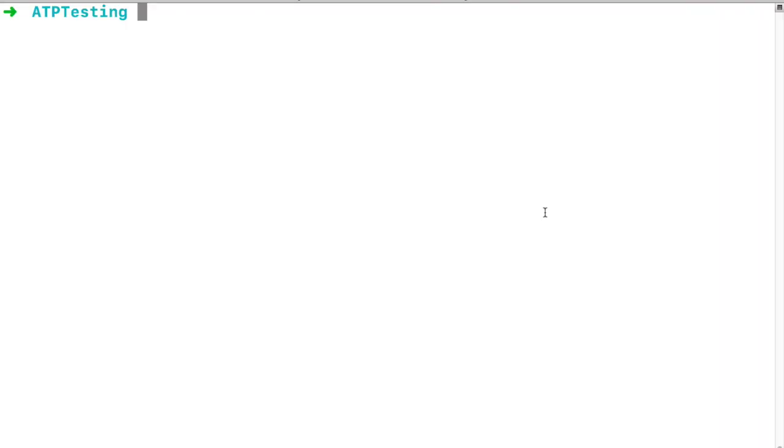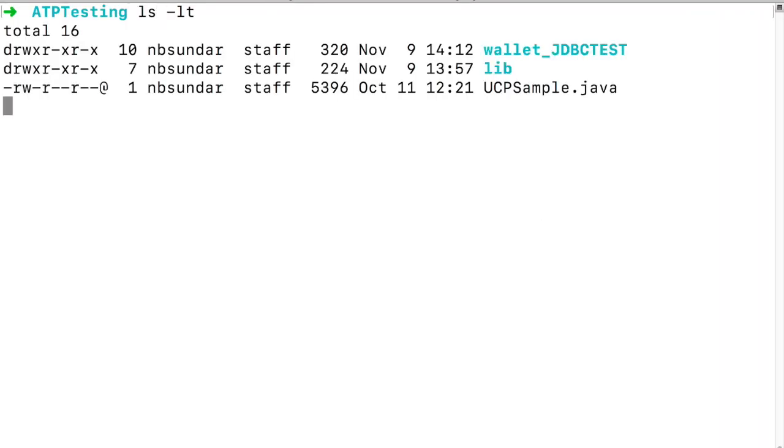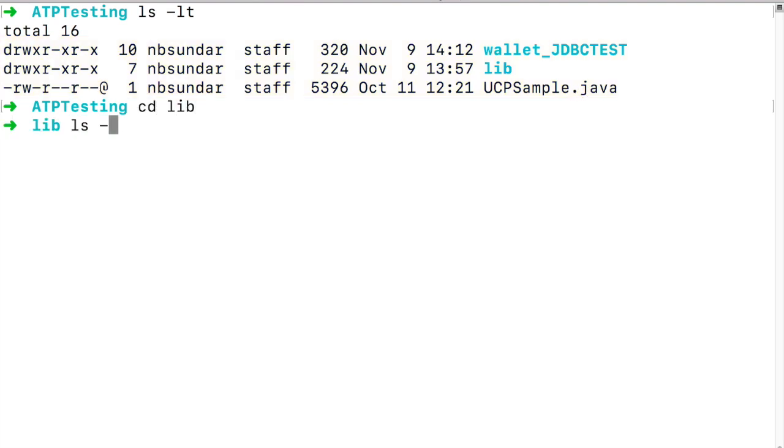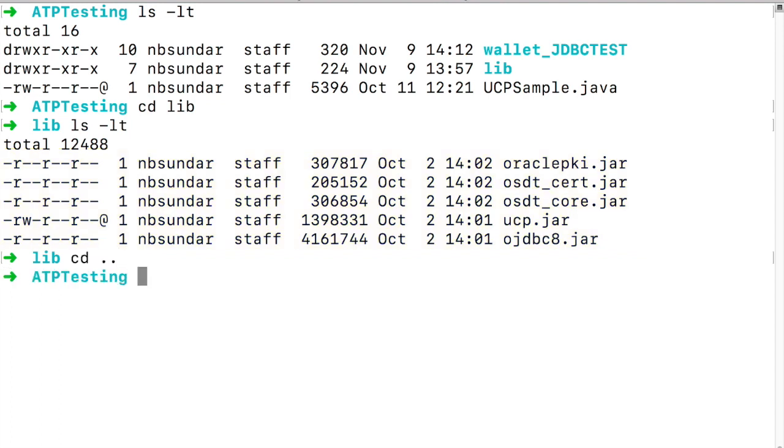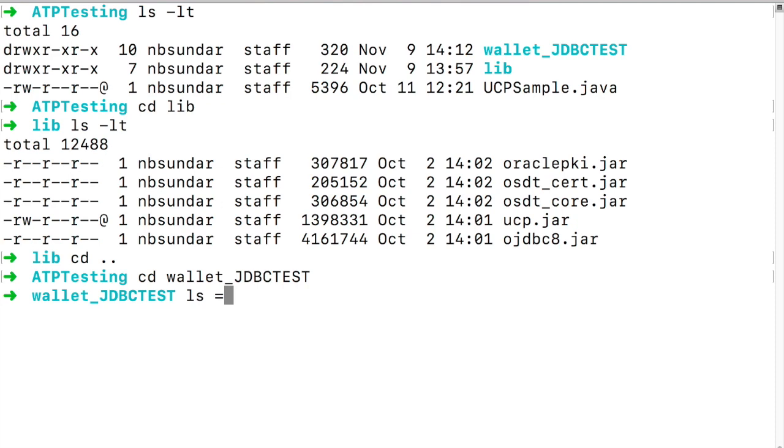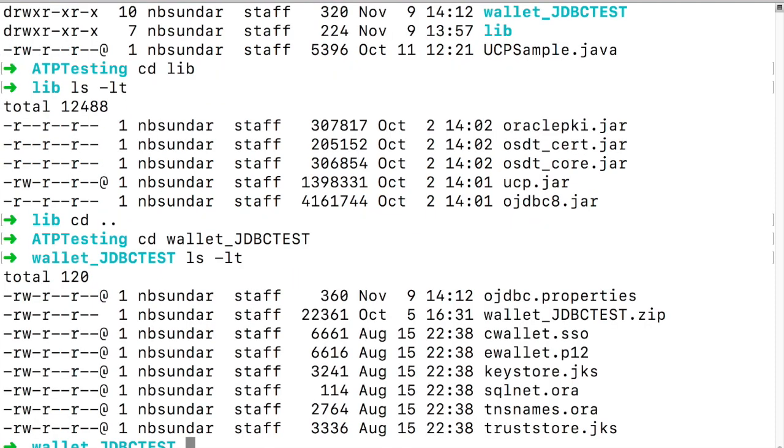Now let's use oracle wallets to connect to ATP. I'm using UCPSample.java and in the lib directory I have added oraclepki.jar, osdt_cert.jar and osdt_core.jar in addition to the JDBC driver and ucp.jar. These three additional jars are required while connecting using oracle wallets. wallet_JDBCTEST has all the client credentials files unzipped.